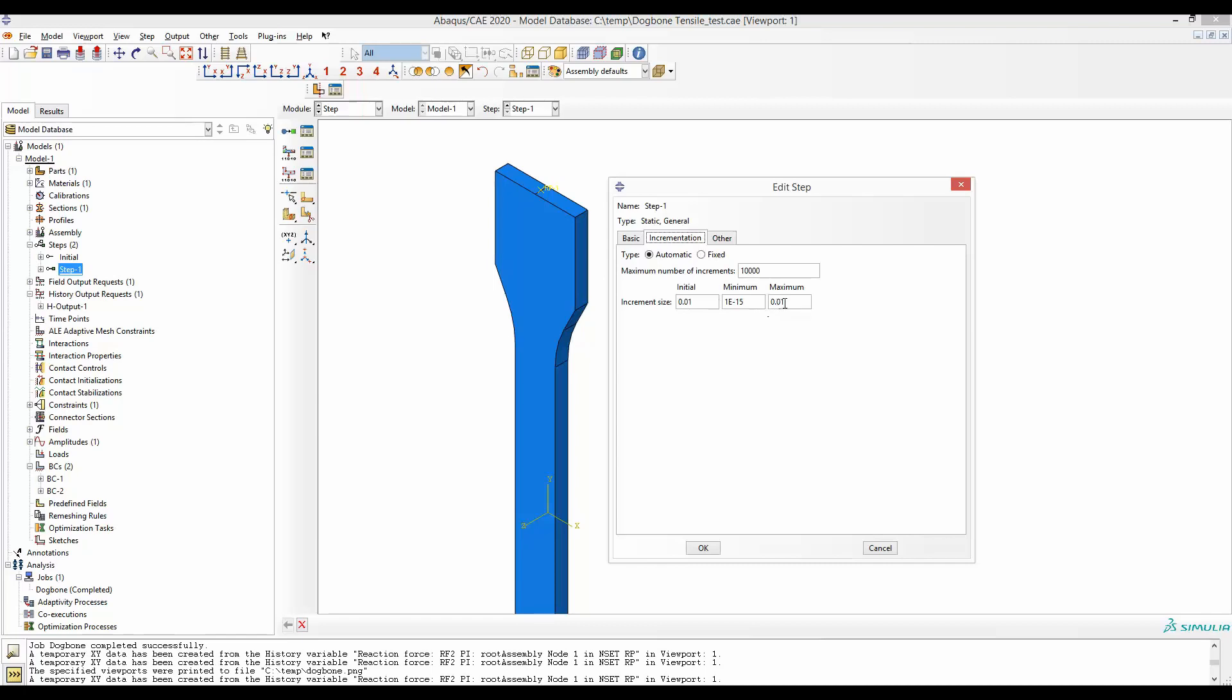The maximum is the one which dictates how many increments at least you should have. Also note that by default this number is 100, so please put a couple of zeros because it doesn't hurt. It can only help to prevent your job from throwing up errors.